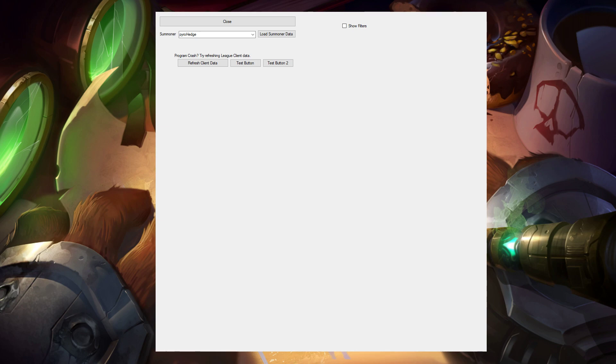It mostly just grabs League of Legends data using their API and then puts it in a format that's a little bit more easy to digest than what you can find elsewhere. One way to think about it is it's pretty much an op.gg that you locally manage and can have unlimited games stored in it.